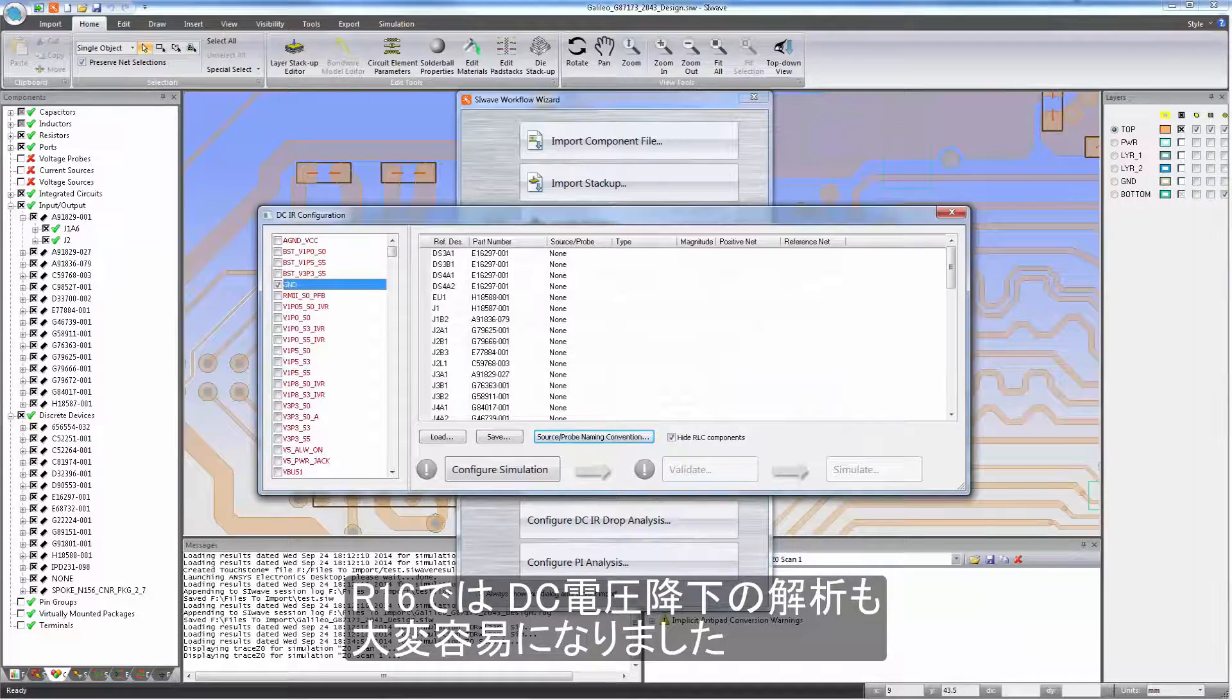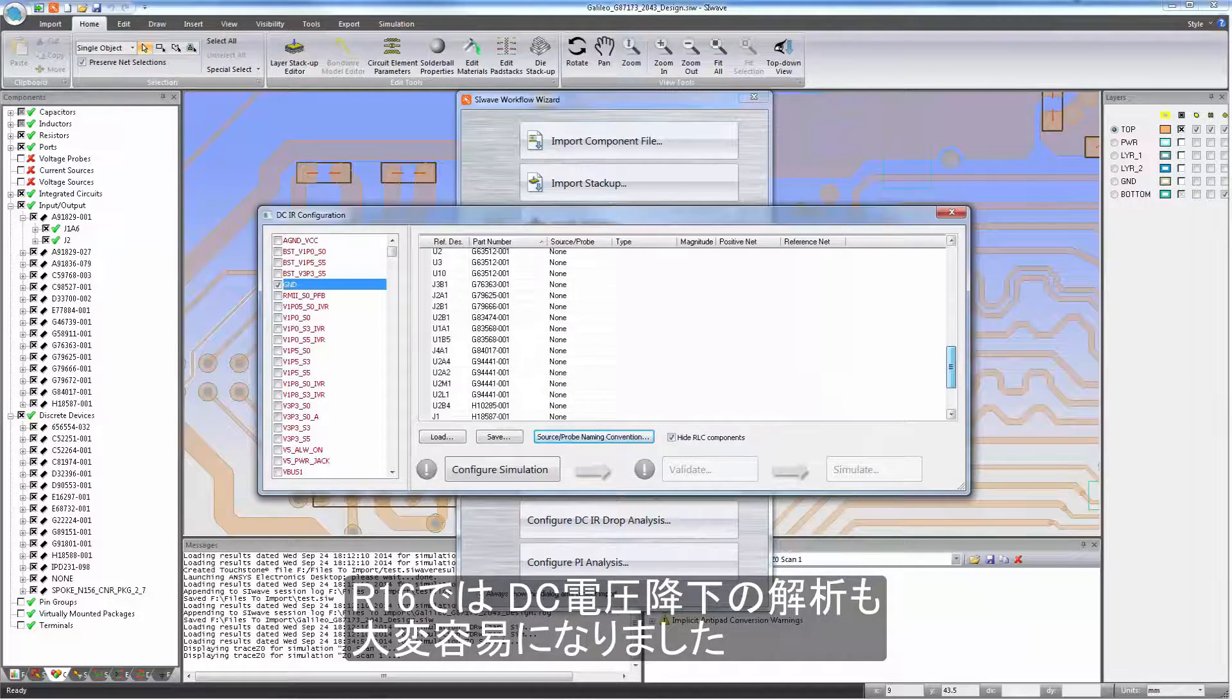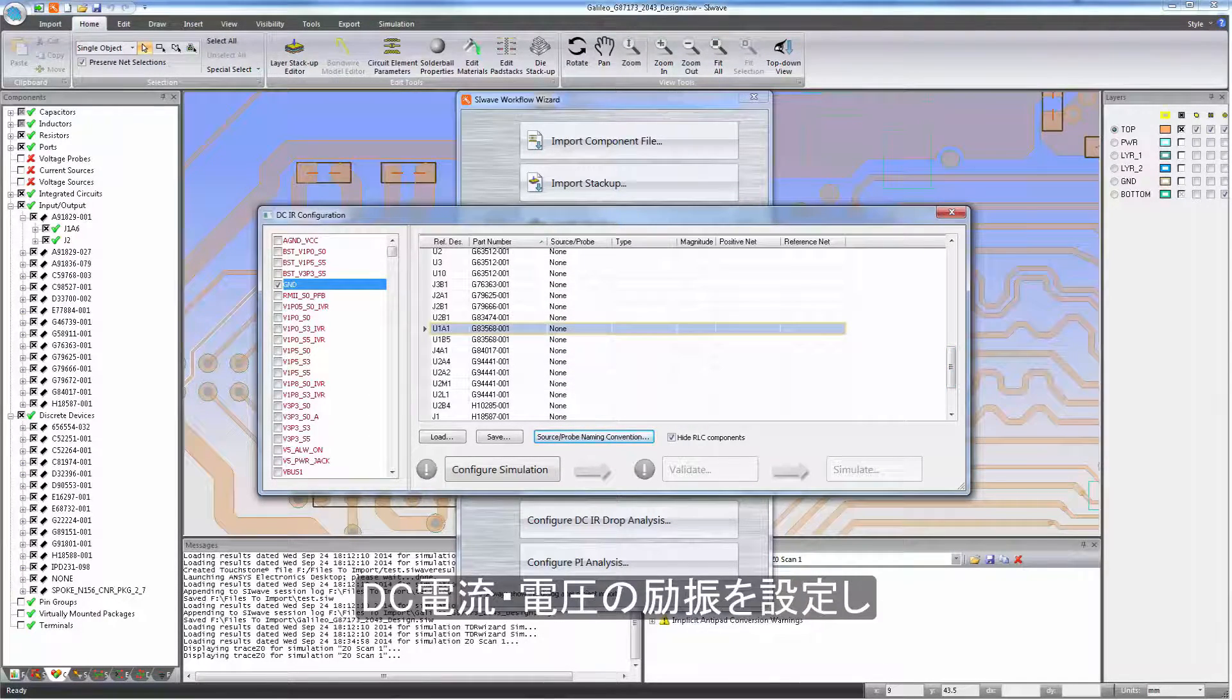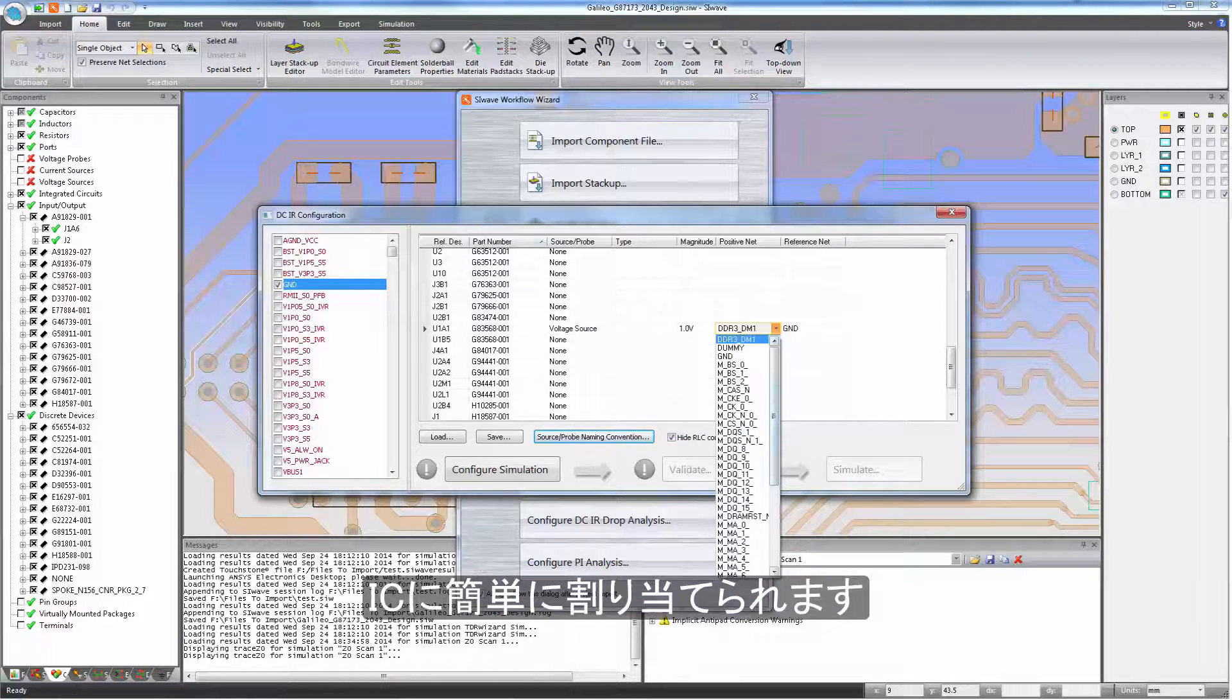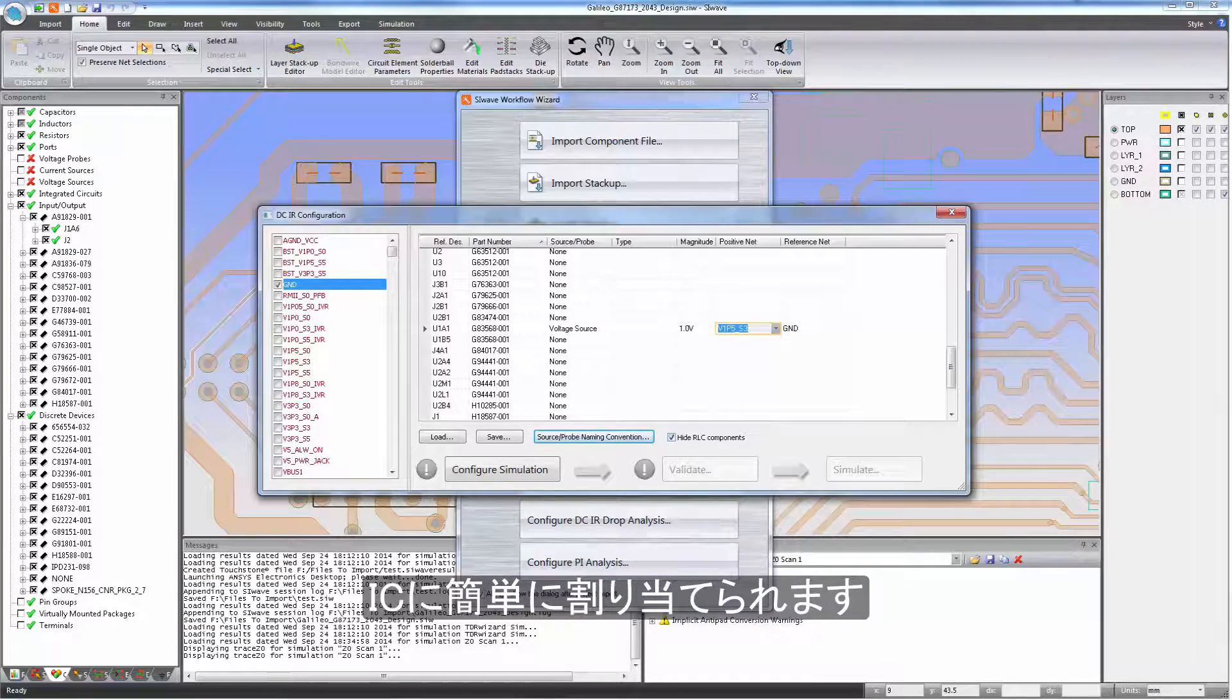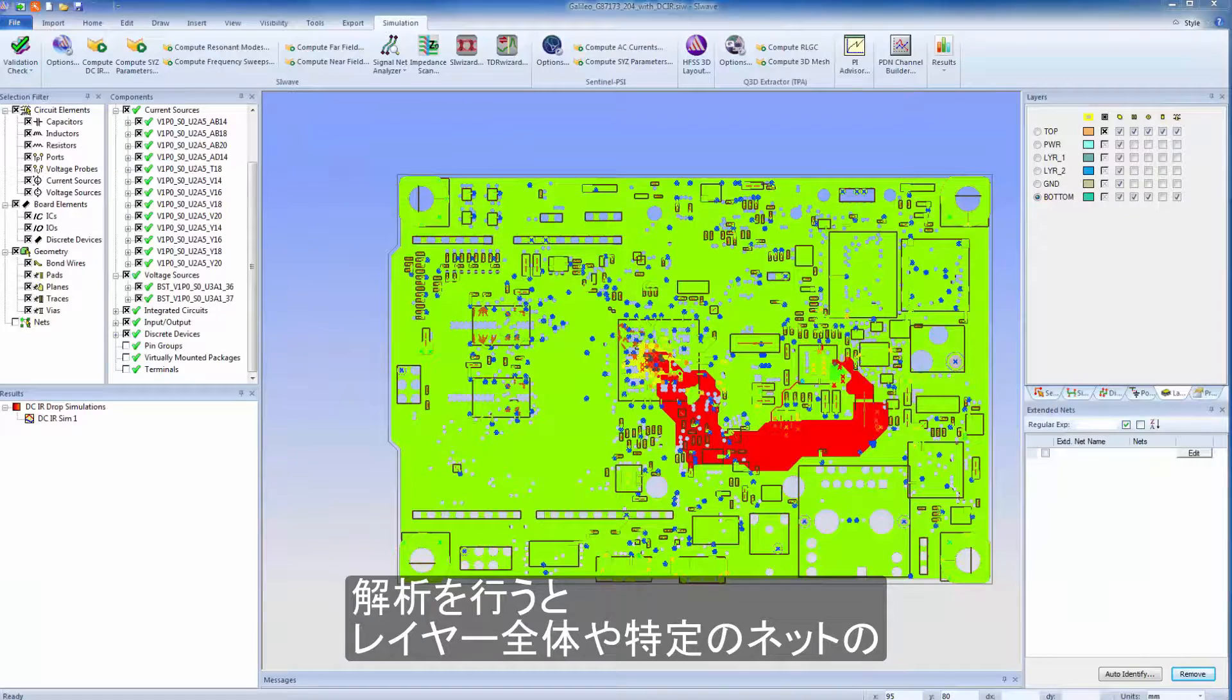Analyzing DC power drops in SIWAVE has become much easier in R16. You can now create DC current and voltage excitations and assign them to integrated circuits with very little effort.